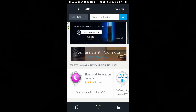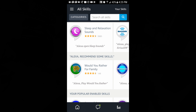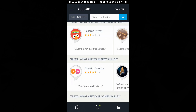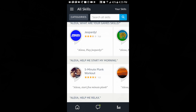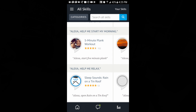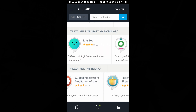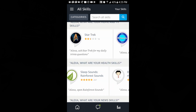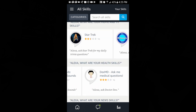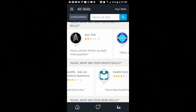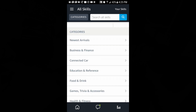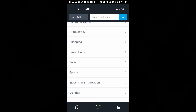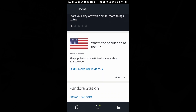Skills are third-party apps — like sleep and relaxation sounds, quizzes, Jeopardy, 21 Questions, Sesame Street, a Dunkin' Donuts app, a five-minute plank workout audio app, and a cooking one that looks pretty interesting. There are also sleep sounds, health facts, and BBC News — basically a third-party app that supplies information for future questions.